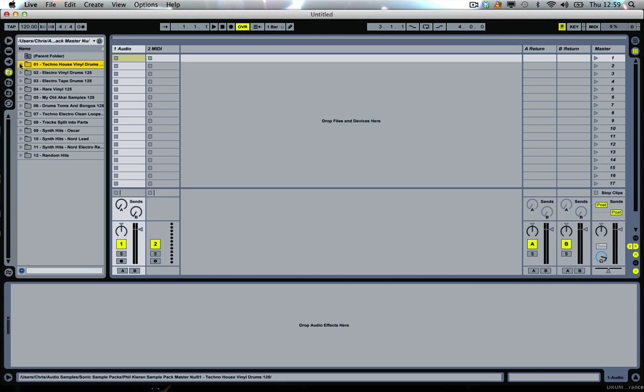Hi everyone and welcome along to Sonic Academy. This is another walkthrough we're doing of an artist sample pack that we've got available on the website. This time we're going to take a look at the Phil Kieran sample pack and I'm joined today by none other than Phil Johnson. Oh hello everybody.